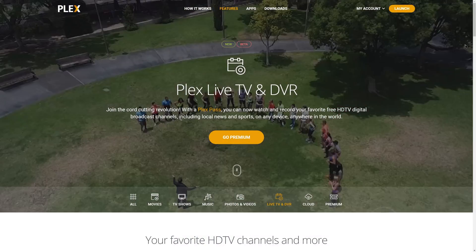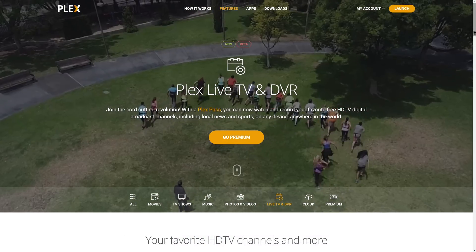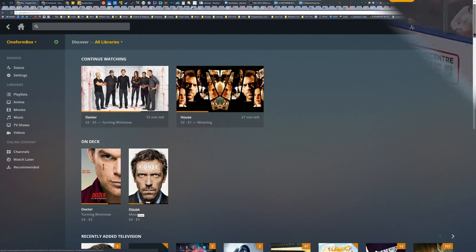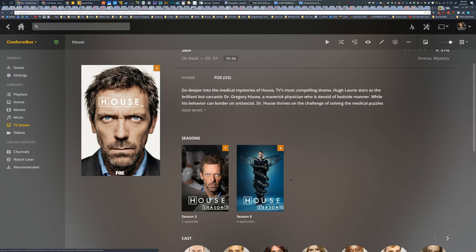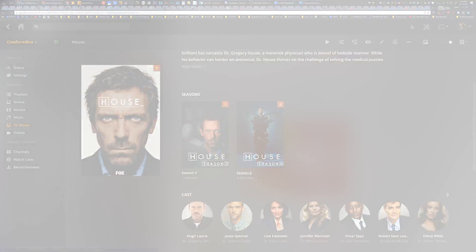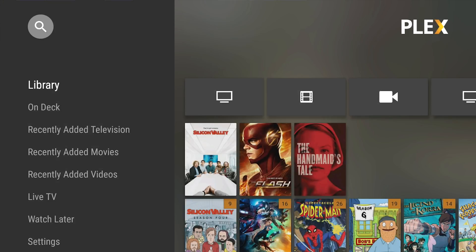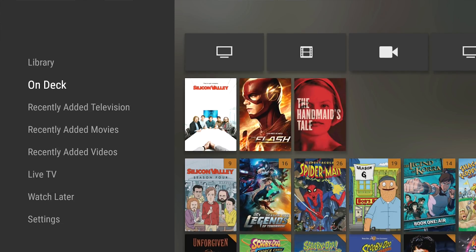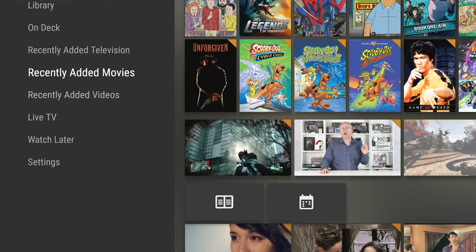Plex is the media streaming app that beautifully organizes your media collections and lets you securely access them on all your screens, now with live TV viewing and DVR. Click the link in the video description to learn more.